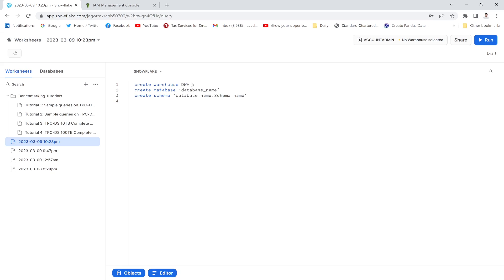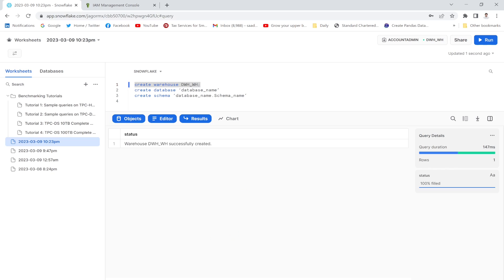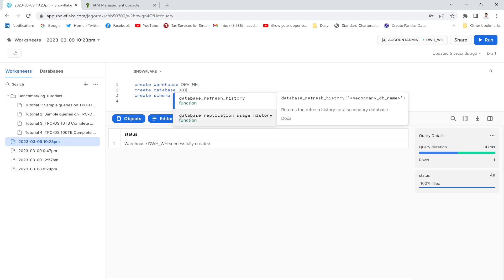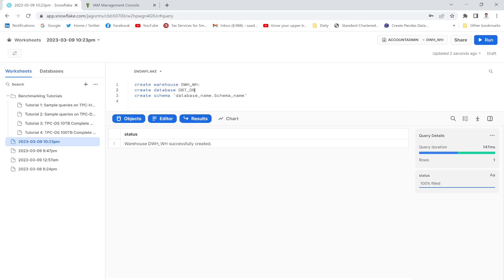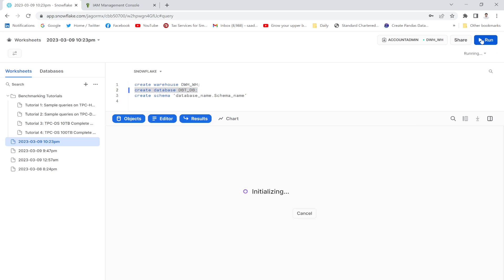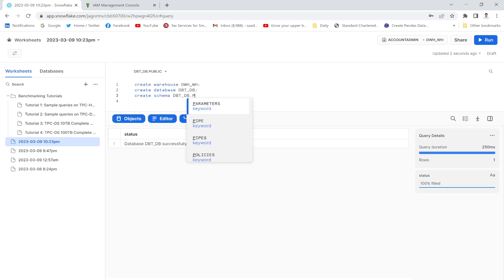'dwh_wh' is the name of my warehouse — I'll execute it and it has run successfully. Next, 'dbt_db' is the name of my database — I'll create that as well. The database and schema name 'prod' have been created successfully.